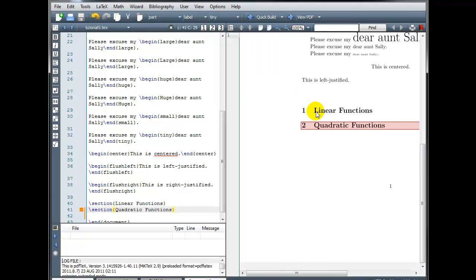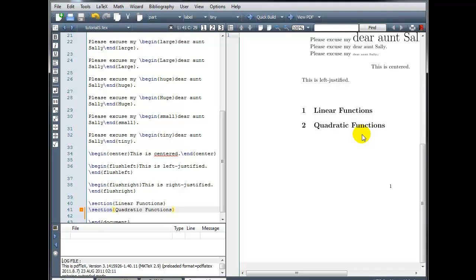Now when we build this, the compiler is automatically going to number our sections for us. Let's take a look. Okay, so section one linear functions, section two quadratic functions, and notice it also increased the font size and made it bold. So it's going to take care of this formatting for us, all the spacing and the text formatting.